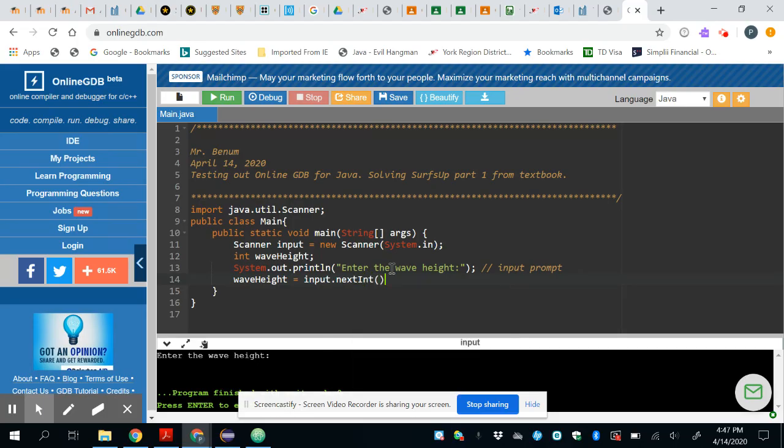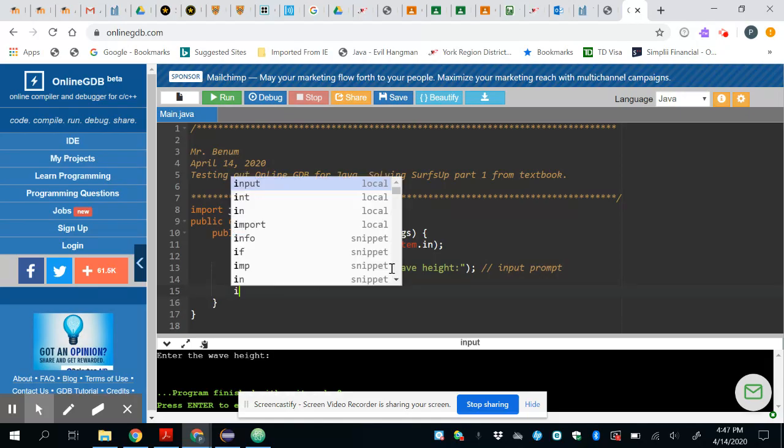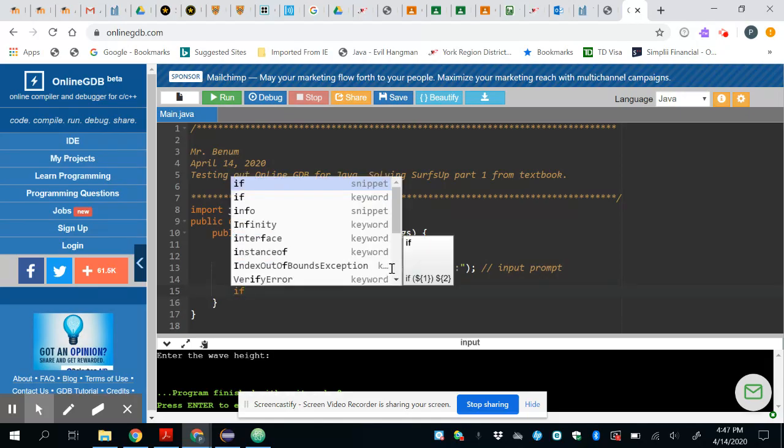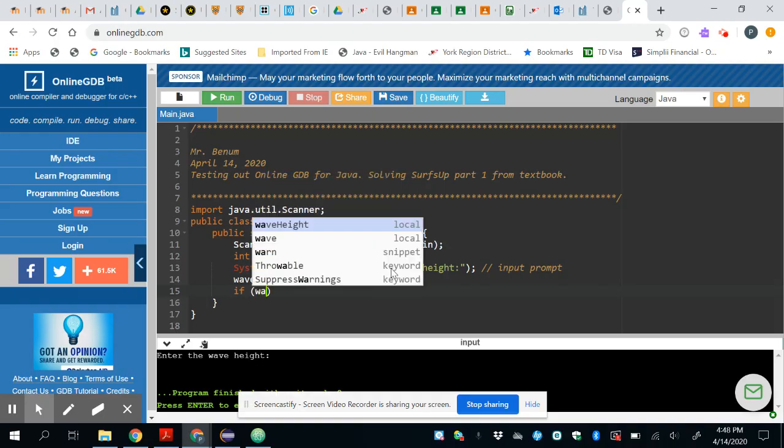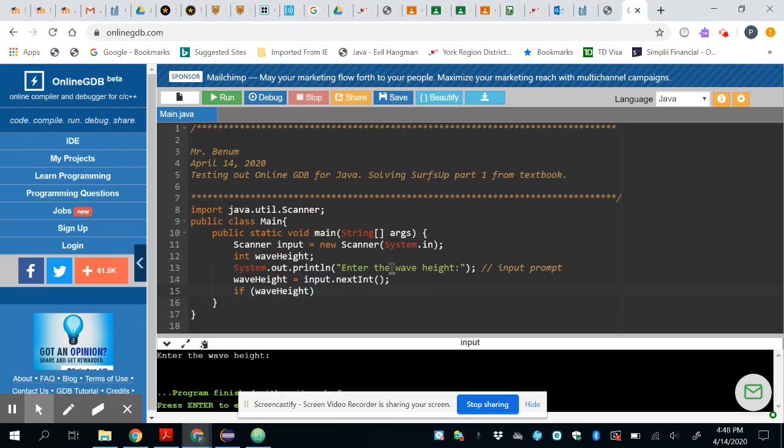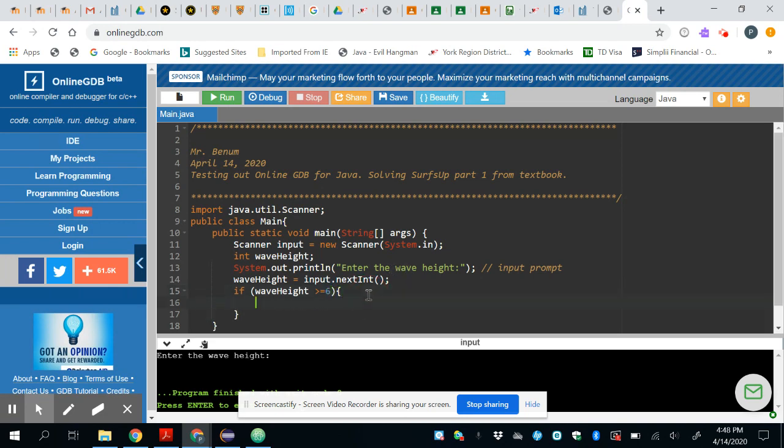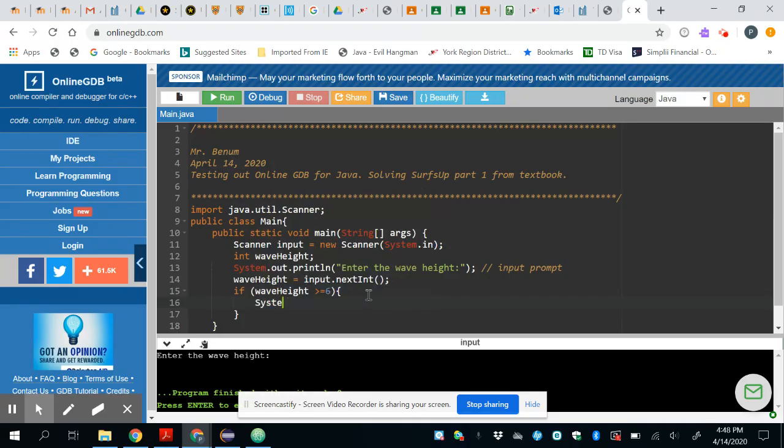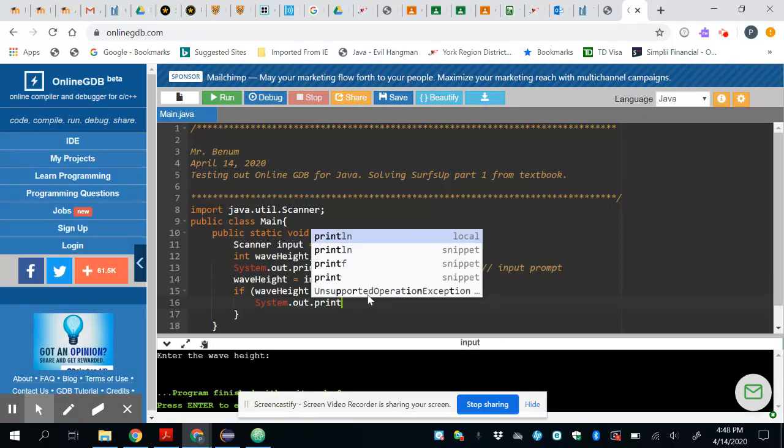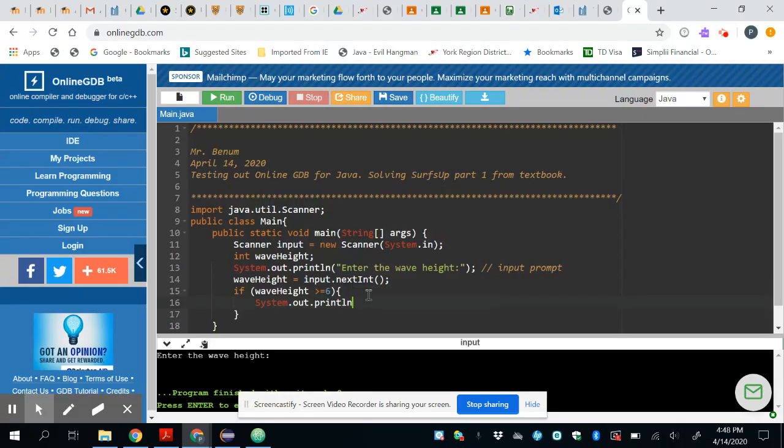Now comes the chapter five part which is to make an if statement. I want to say if wave height, if that is greater than or equal to six, then I want to put a message great day for surfing, so I can do my system out dot printline and I want to say great day for surfing.